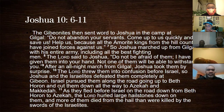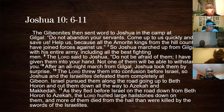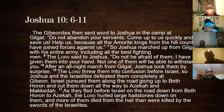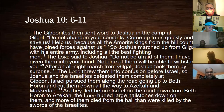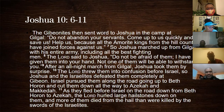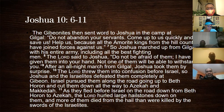The Gibeonites sent word to Joshua telling him about this new coalition of five armies marching against them. Remember, Joshua was camped in Gilgal, so they went from Gilgal to fight. The Lord threw them into confusion before Israel, so Joshua and the Israelites defeated them completely at Gibeon, pursuing them along the road to Beth-horon and cutting them down all the way to Azekah and Makkedah. As they fled before Israel on the road from Beth-horon, the Lord hurled large hailstones down on them, and more of them died from the hailstones than were killed by the swords of the Israelites.